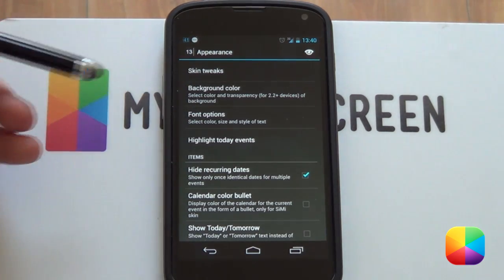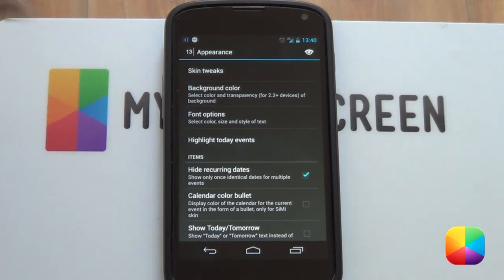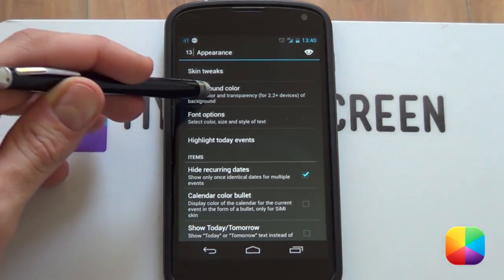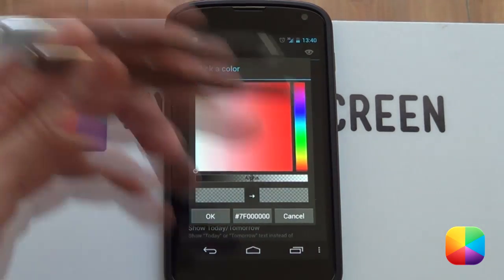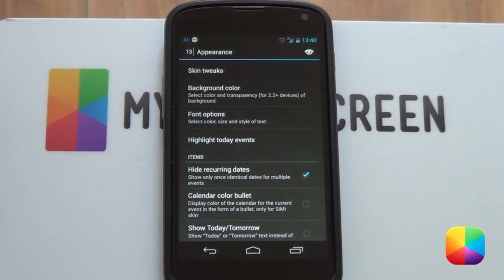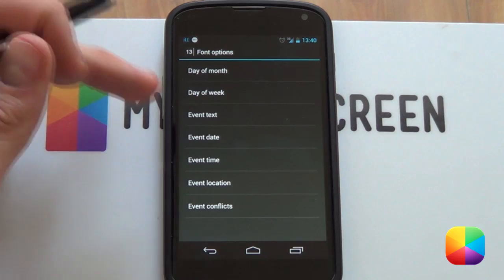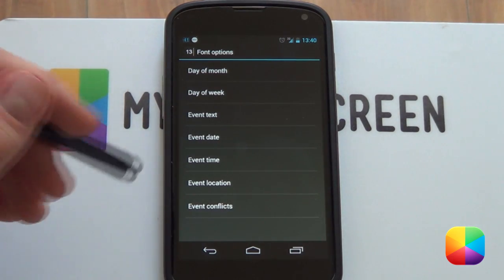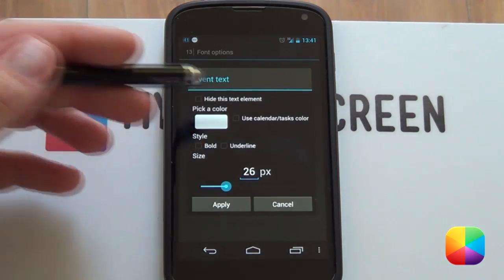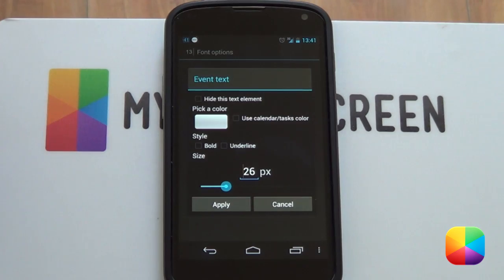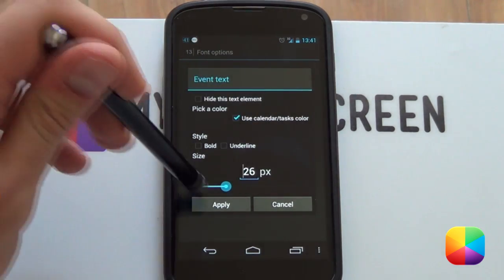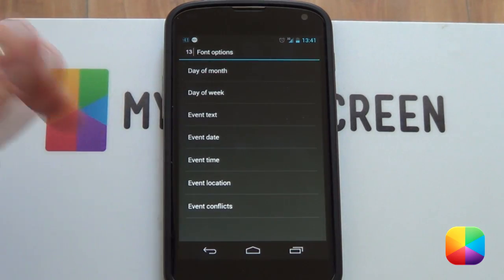Going back, we can see background color - just remember it's for Android 2.2 plus devices, so anything below that will not work. But background color, going into that, changes the color - any color that you'd want. Looks really cool if you make it transparent as well. Next we go into our font options - this changes every single font color, font size, and the way it's displayed. If we go into our event text, you can use your calendar or tasks color, which works really cool if you've got multiple calendars. And if you make it your tasks color - remember you made it yellow - selecting that will now show it in yellow.